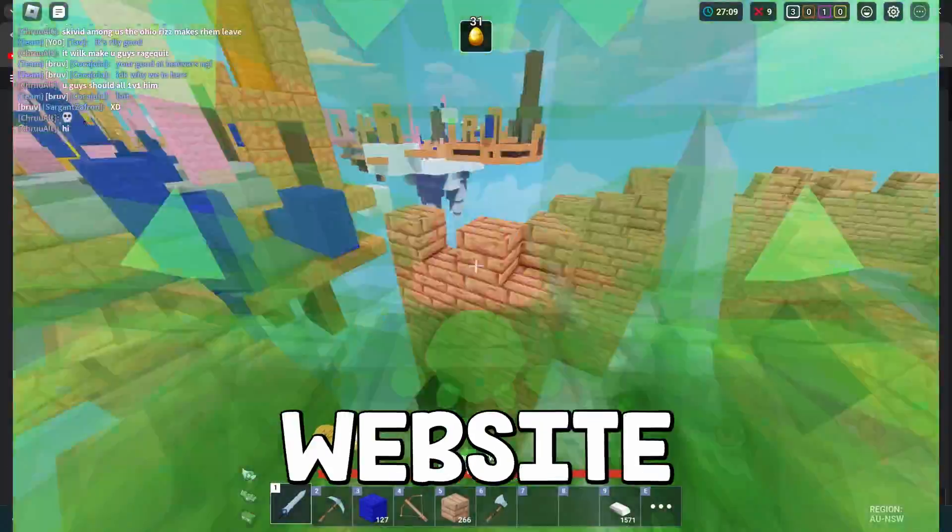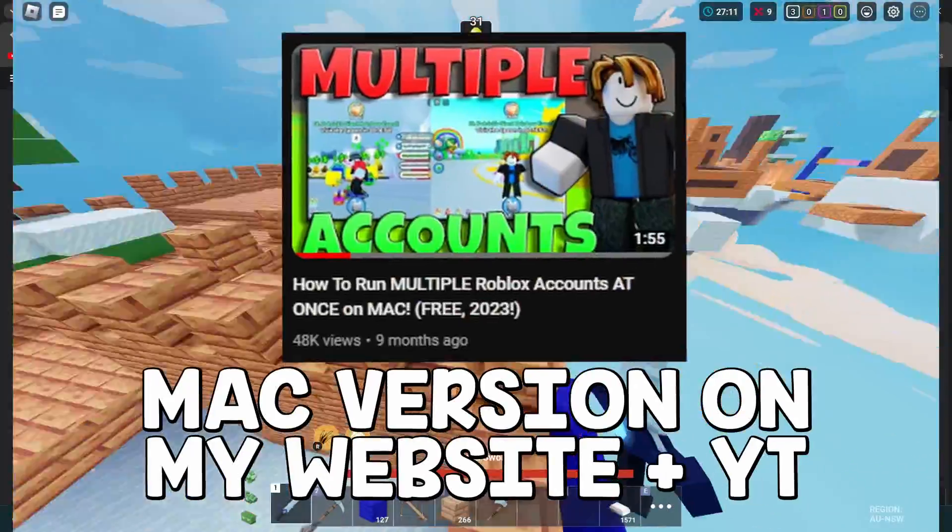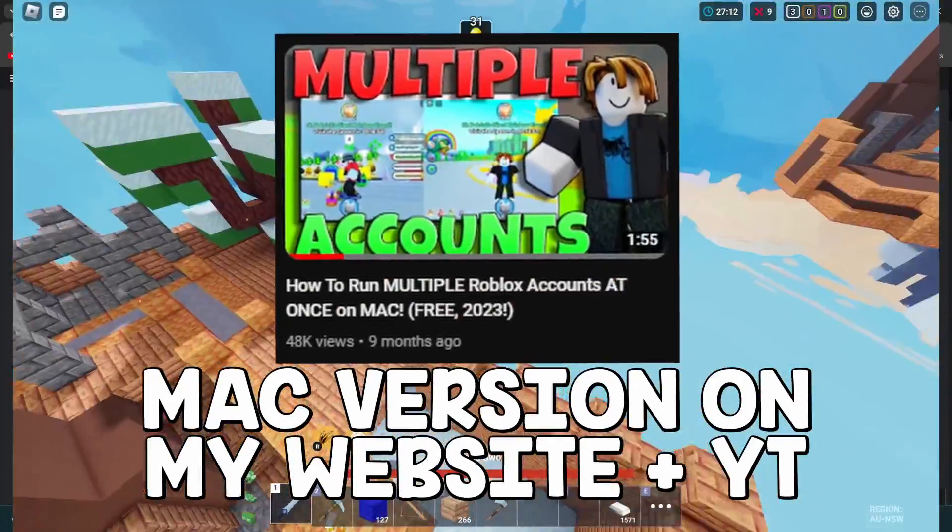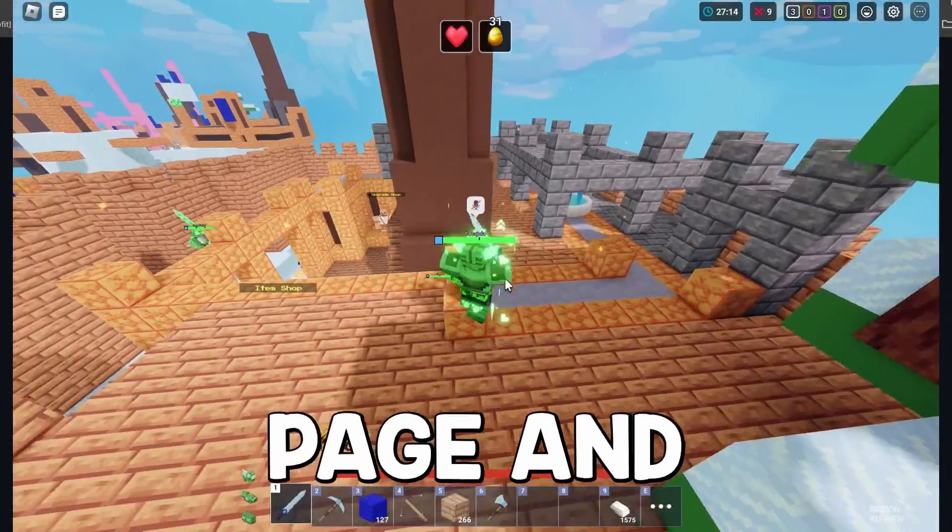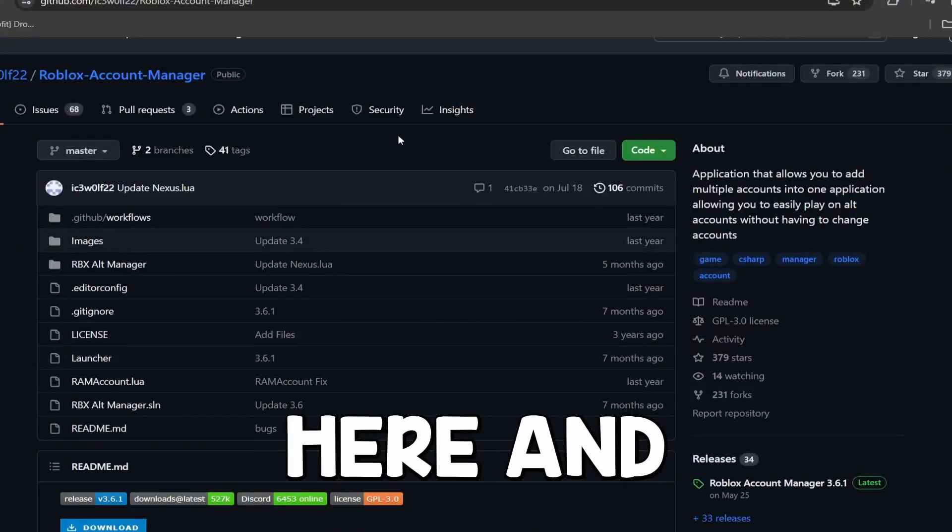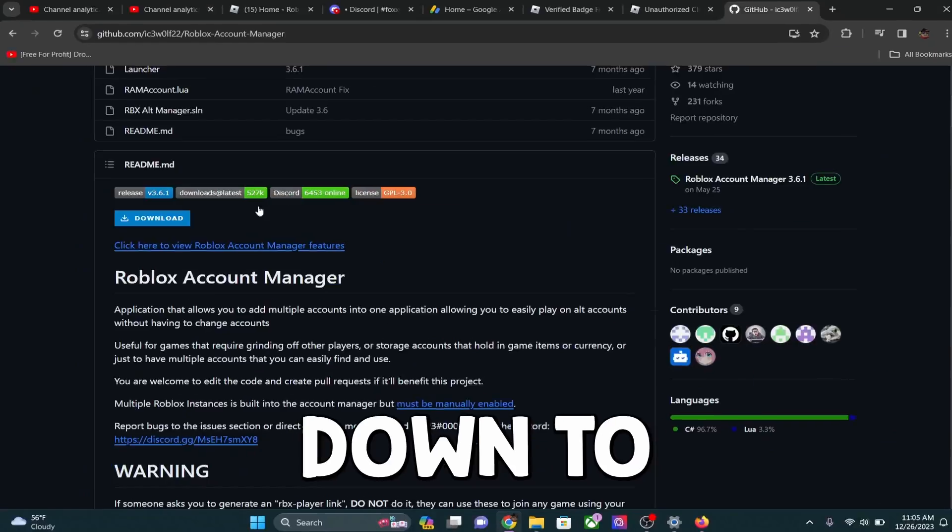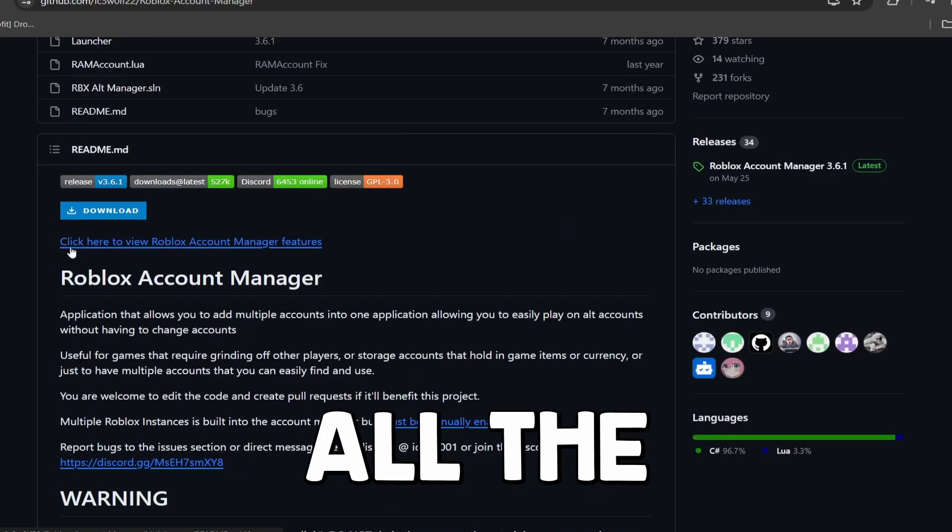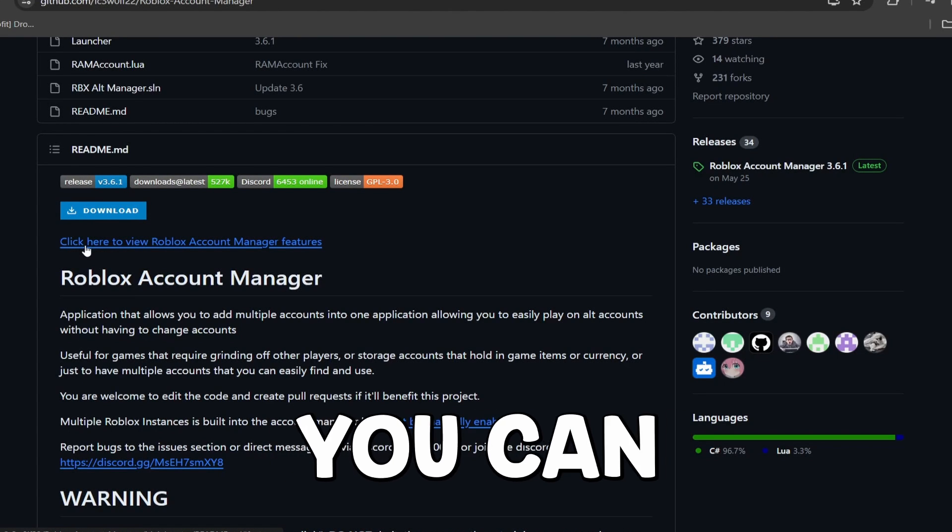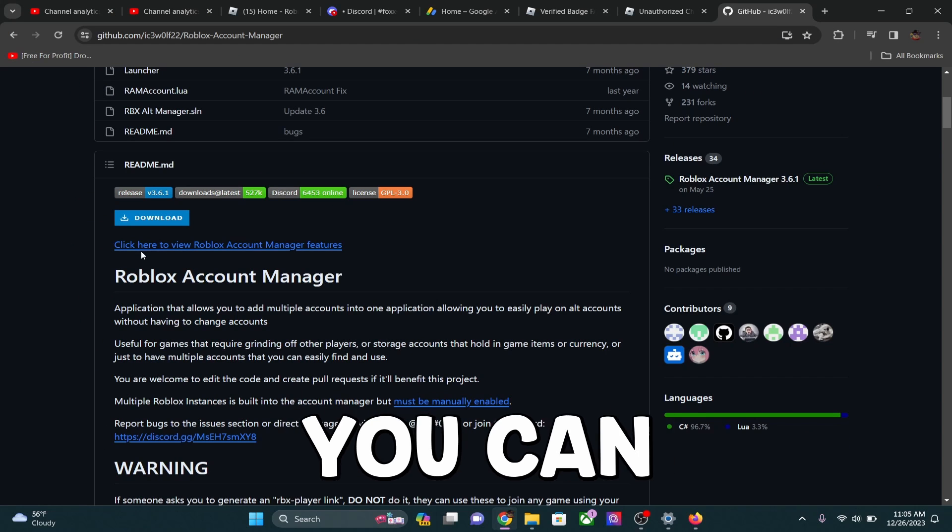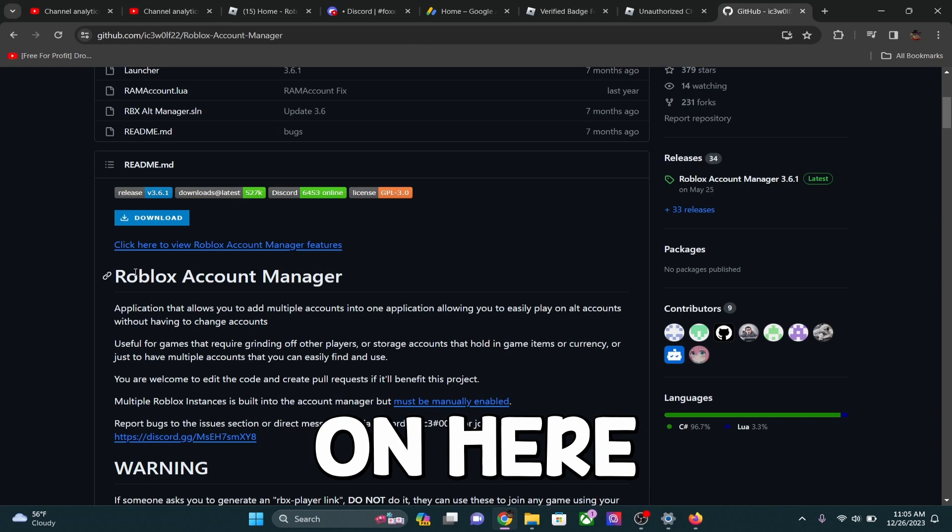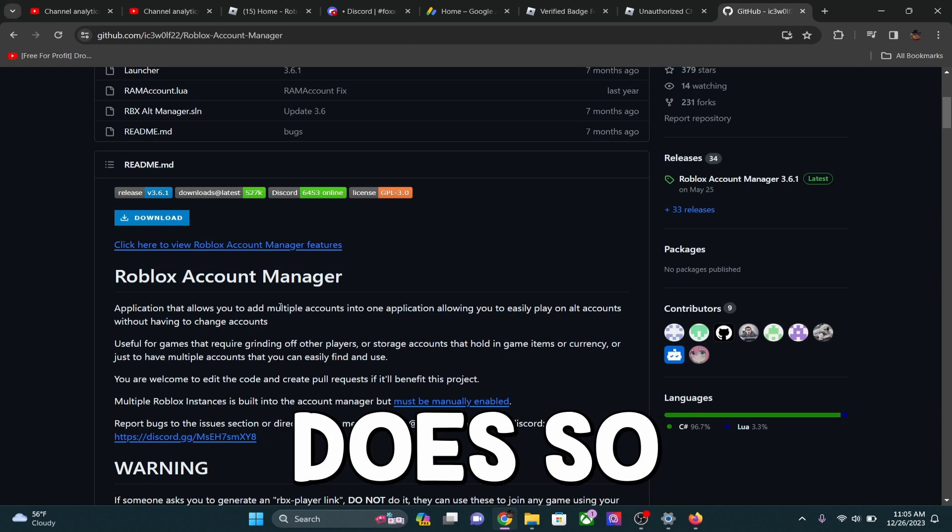So what you guys are going to do is go to my website link below and it will have the link to this GitHub page. So you're going to go over to this GitHub page and it's going to look like this right here. And you're going to go down to here and click download. And if you want to view all the features and kind of just read about it, you can also go ahead on my website and do that, or you can actually go ahead on here and read about what the Roblox Account Manager does.